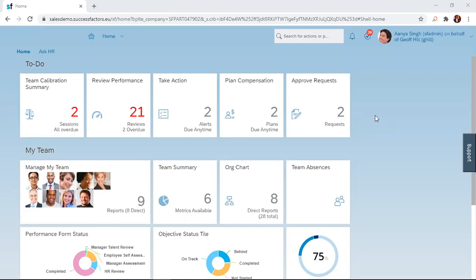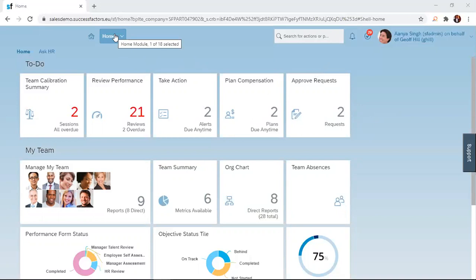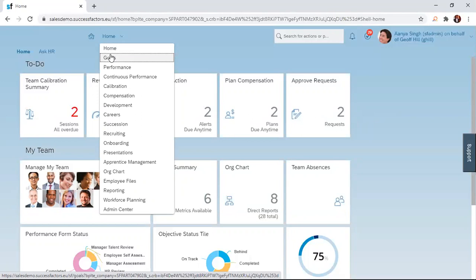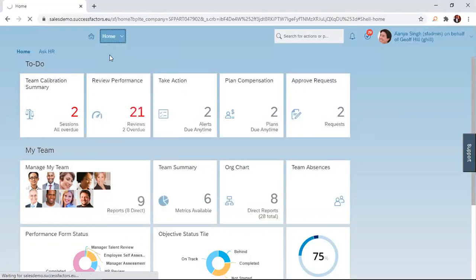To do this, the employee simply logs into the SuccessFactors solution and navigates to the home drop-down menu and then you click on it. Once you click on it, you have the display of all the modules and apps which have been purchased by your organization. To edit a goal, you simply navigate to goals and then click on the link.